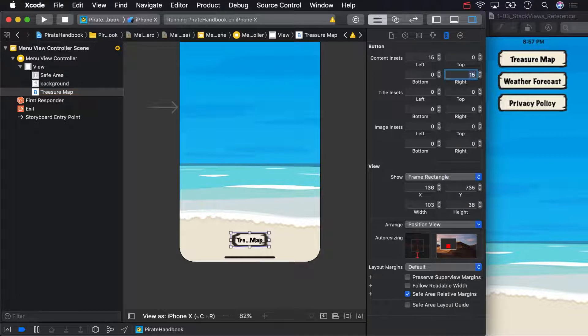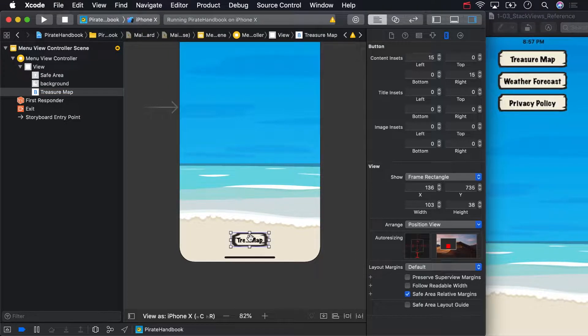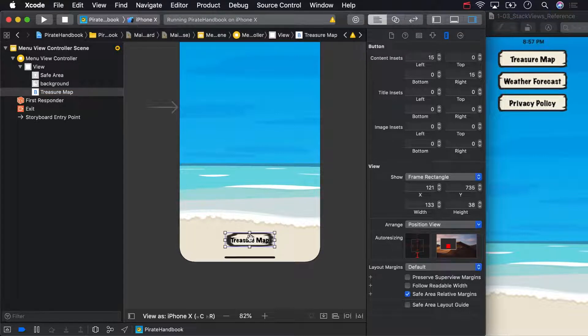Now, size to fit content. This time, use the keyboard shortcut command equals. Now the content — the text in this case — is inset 15 points from the left and right edge of the button.